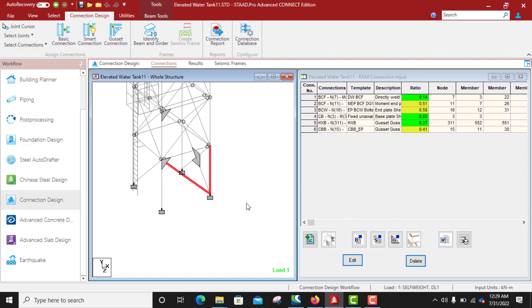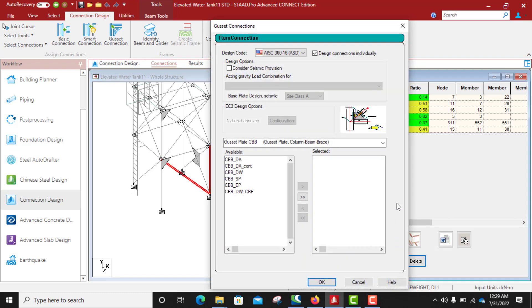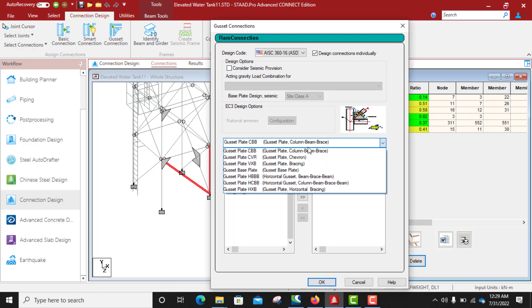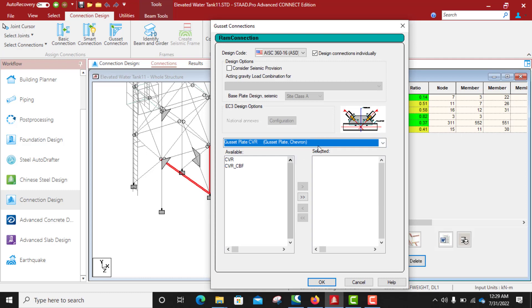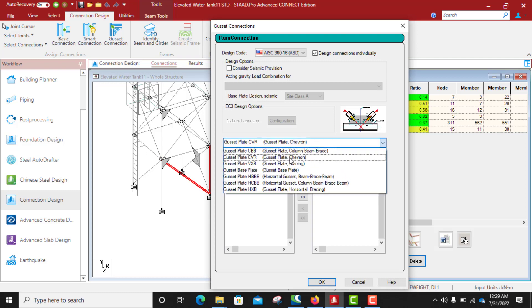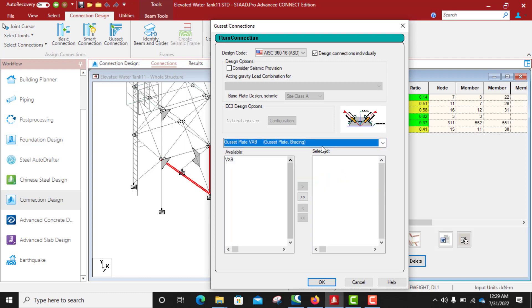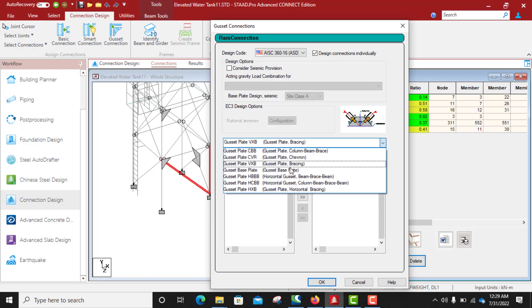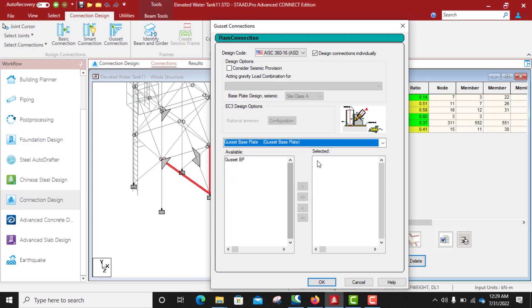Then we come to gusset, click gusset. Yes, from here we start selecting templates, the one that suits what we are looking for or what we want to do. So this looks like it, you have a column, you have a bracing, a gusset plate, and this should be the base plate then the pedestal. So I will choose this.